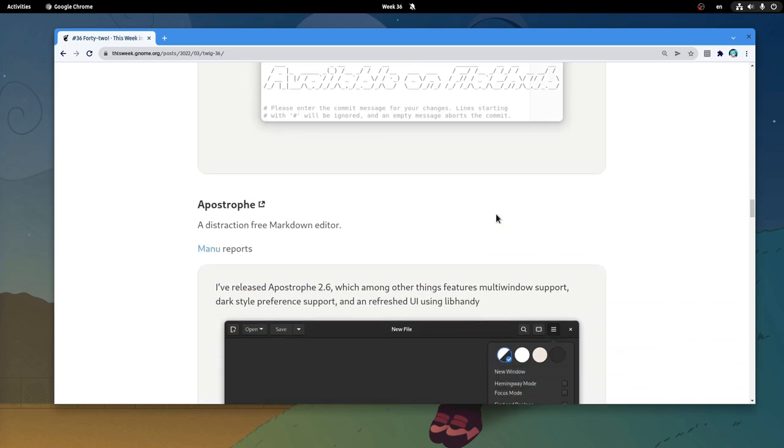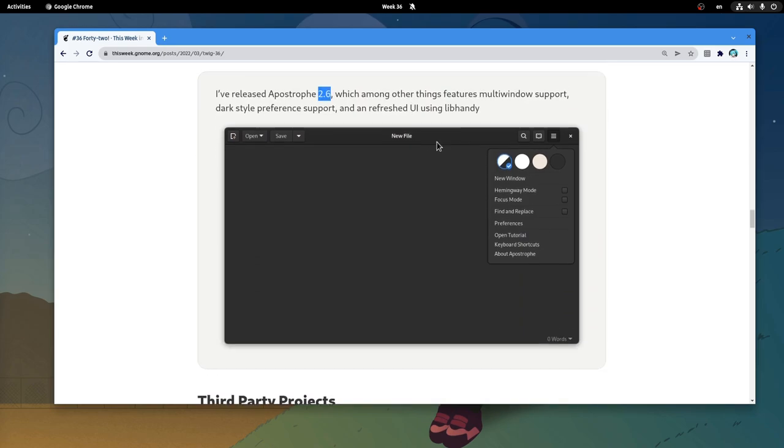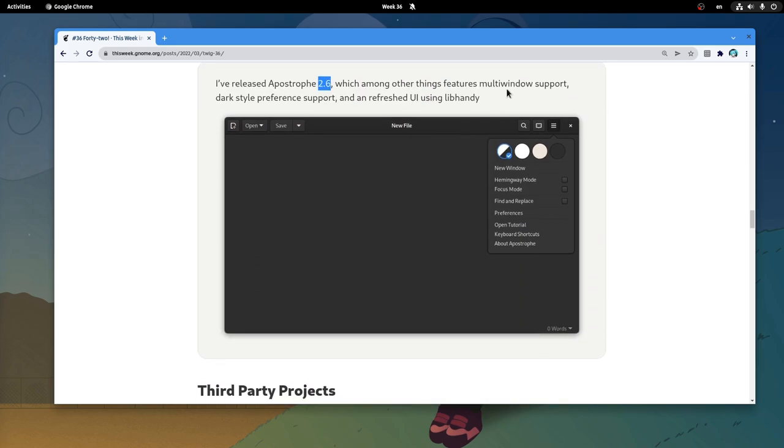Next is Apostrophe version 2.6, that brings multi-window support, a dark preference support, and new widgets by libhandy! But I'm refusing to run GTK3, so I politely pass! Sorry!